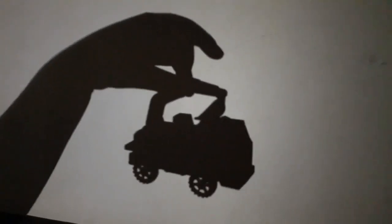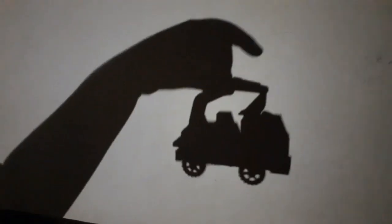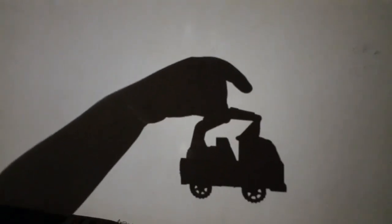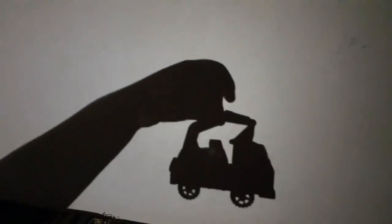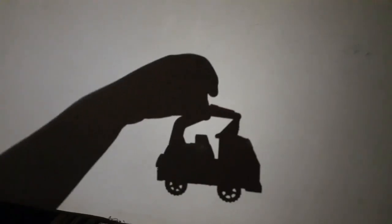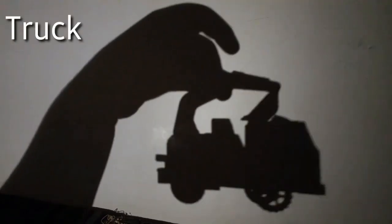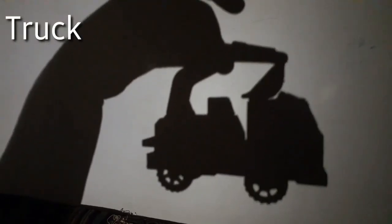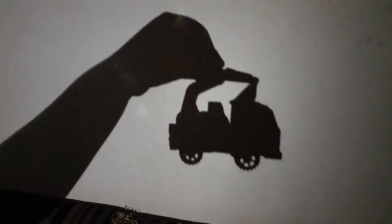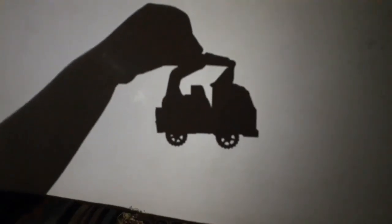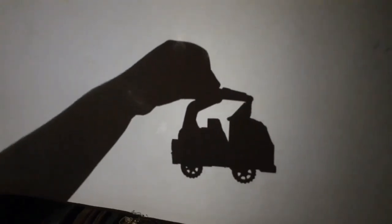Do you know what this next shadow is? Yeah, you're right — it's a shark shadow! When I get it closer to the light, the shadow gets big. When I get it far away from the light, the shadow is small.